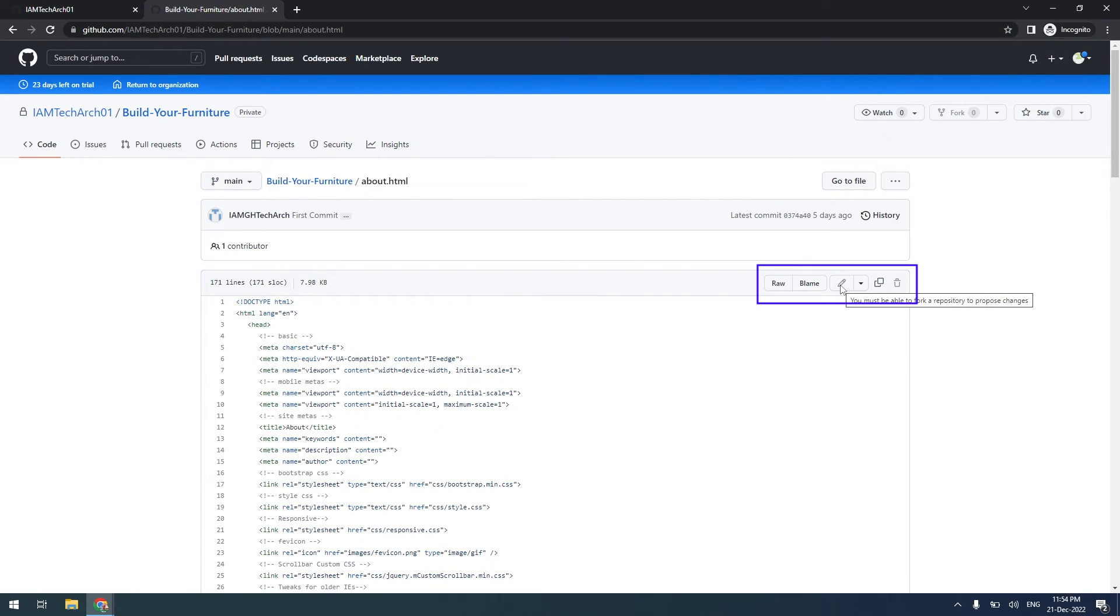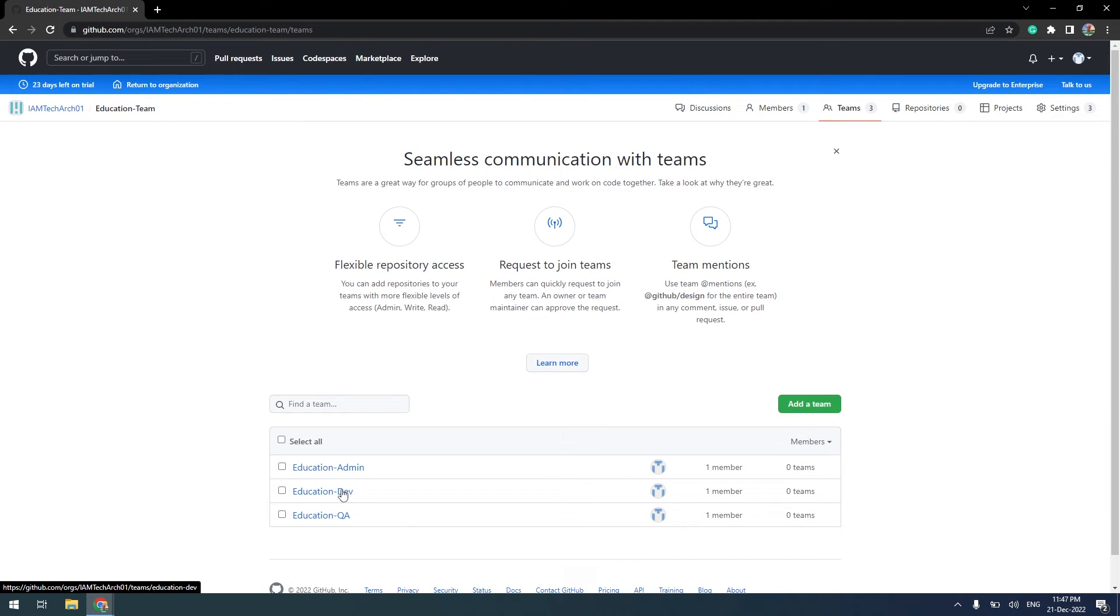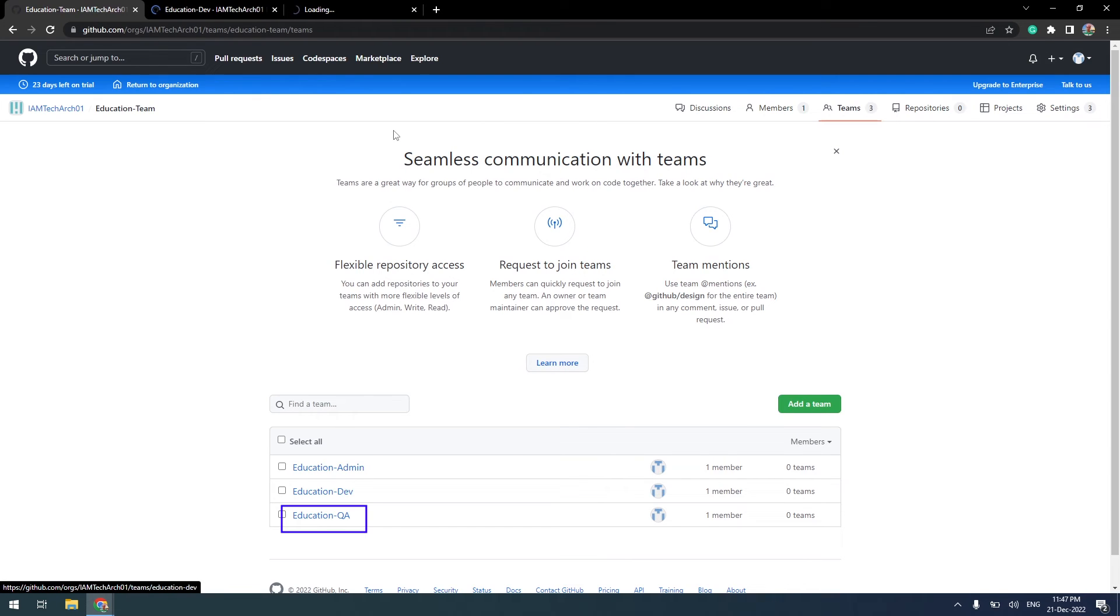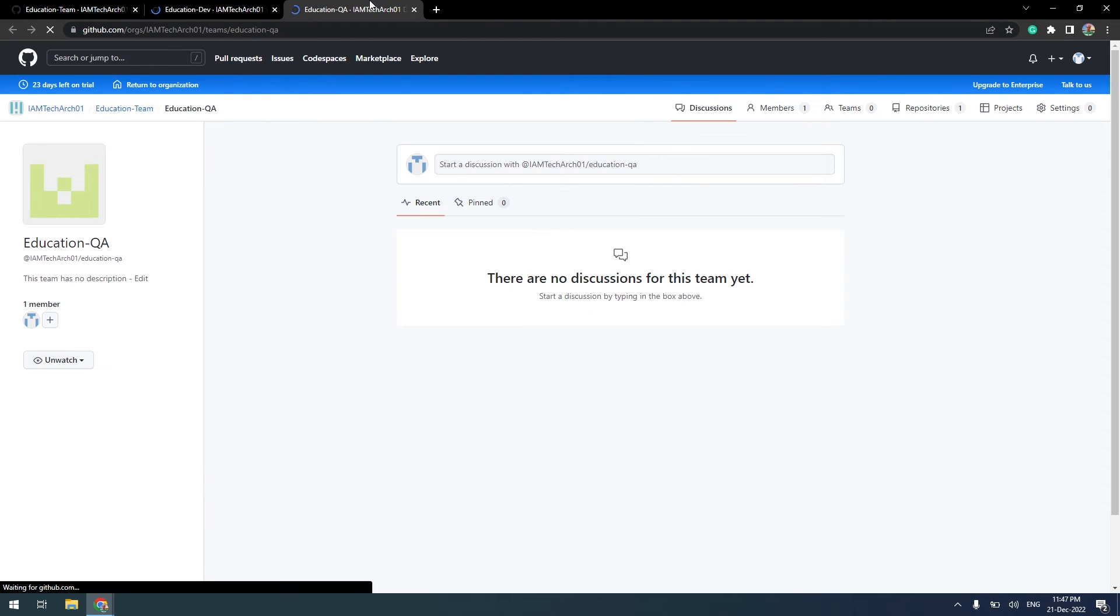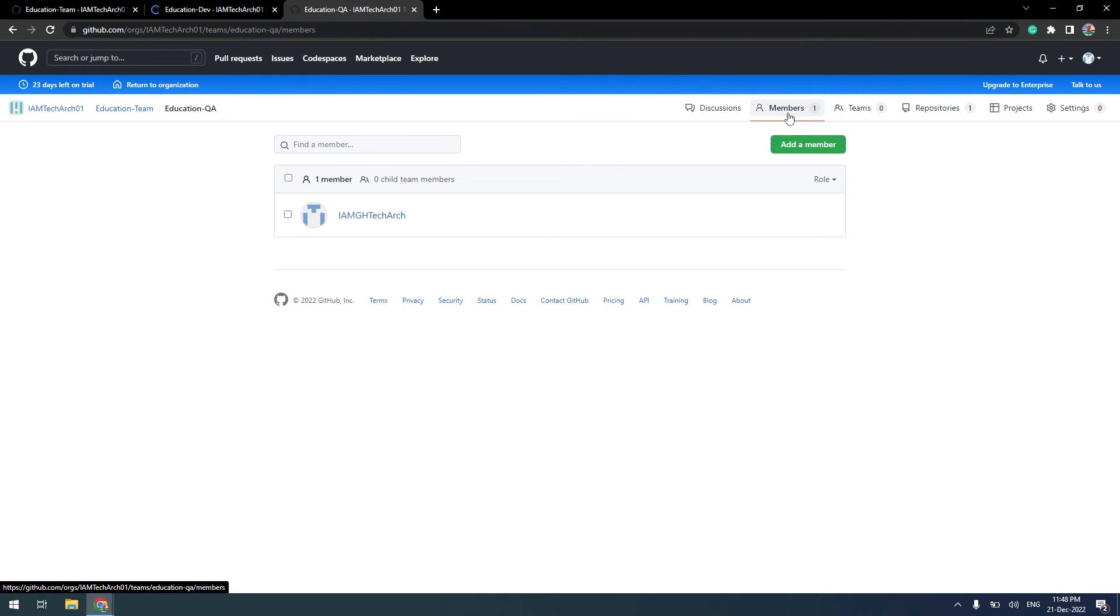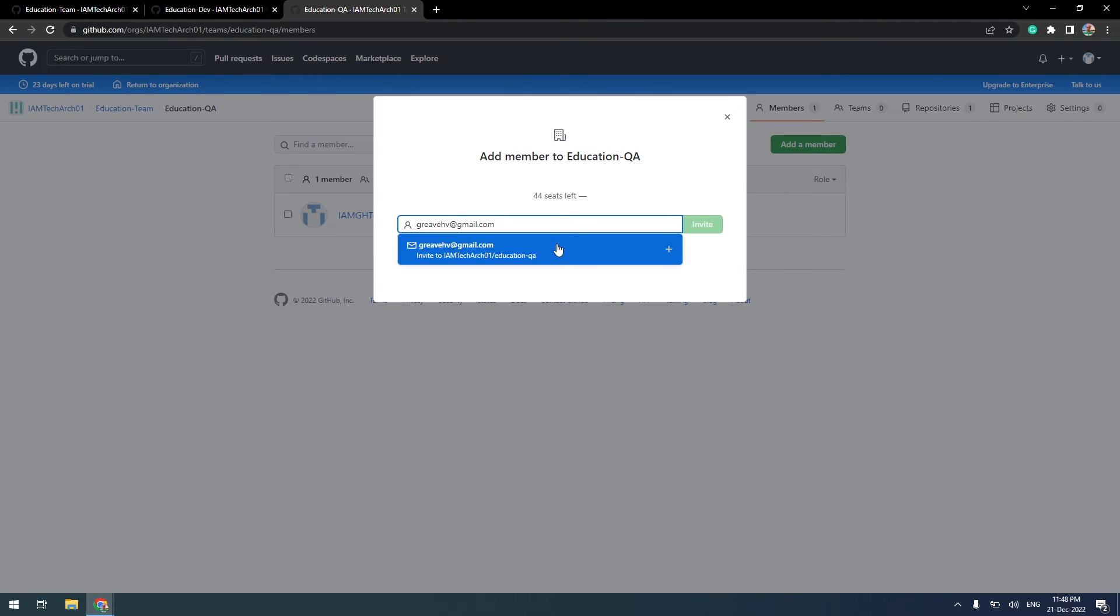As you know, as an organization owner, we have not yet invited members to the QA team. So I am opening the QA team in a new window. Click on add a member and add a user into the QA group.